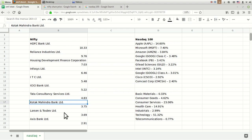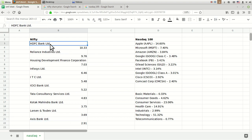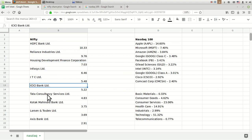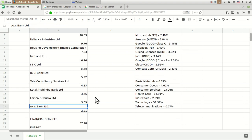Kotak Mahindra Bank, Larsen and Toubro, and Axis Bank are in the range of 3 to 4%. So you can see the top 10 companies are HDFC Bank, Reliance Industries, HDFC Limited, Infosys, ITC, ICICI Bank, Tata Consultancy, Kotak Mahindra, Larsen and Toubro, and Axis Bank.